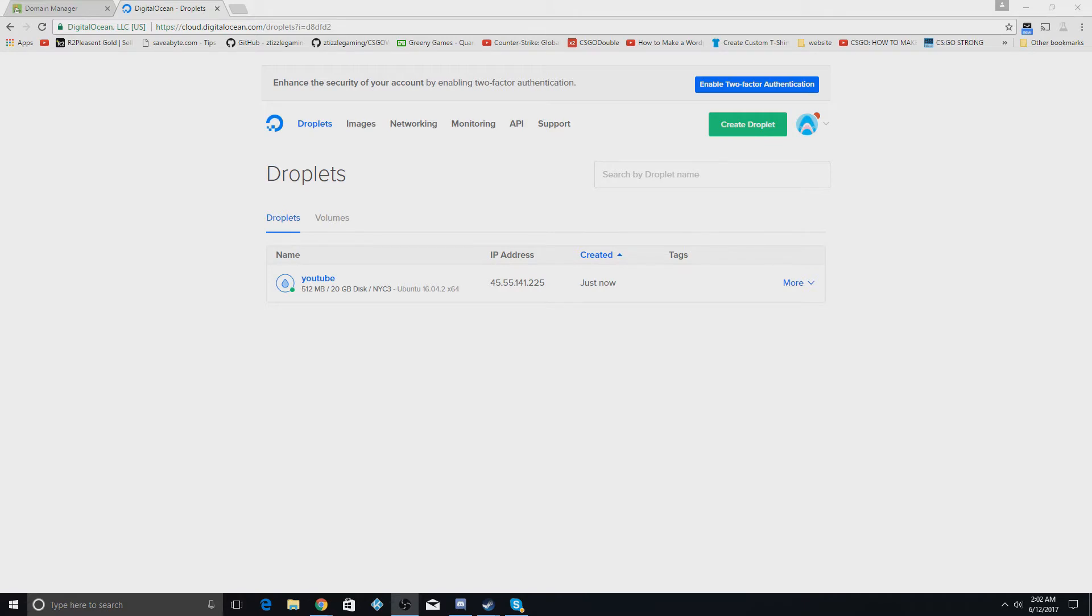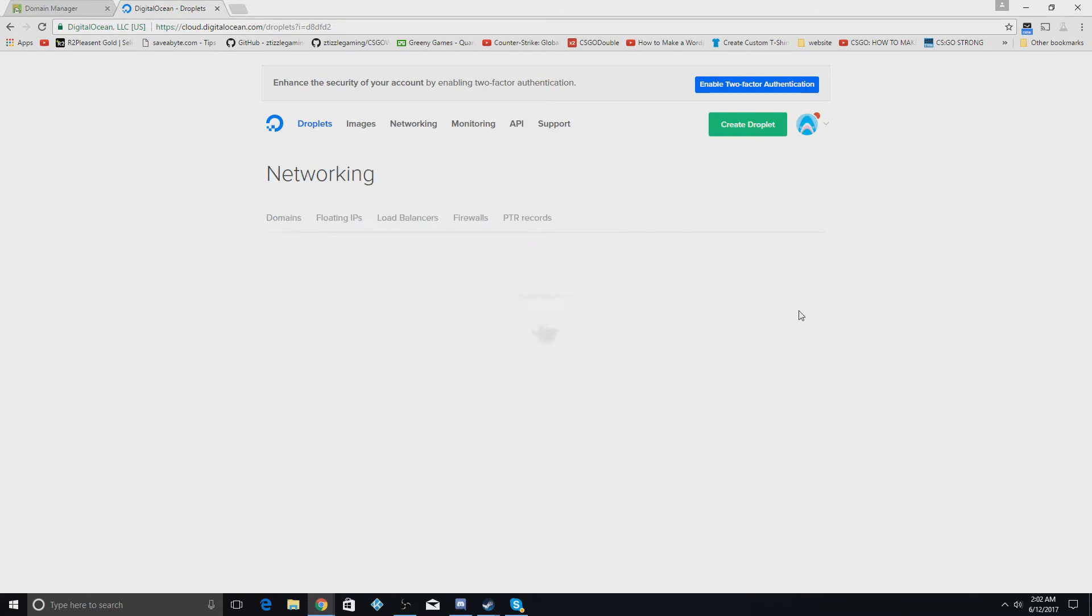The first thing you're going to do is go to your DigitalOcean and hit add a domain on the settings page for your droplet.